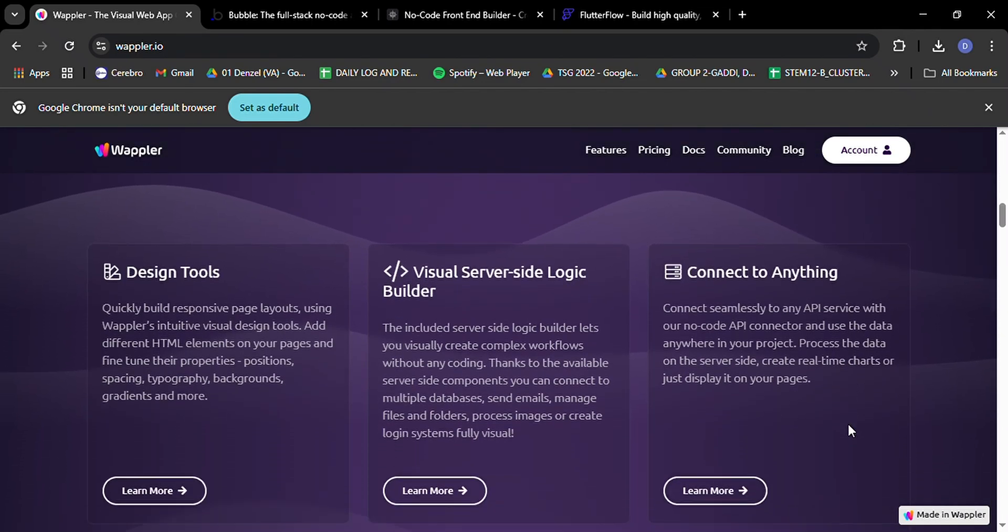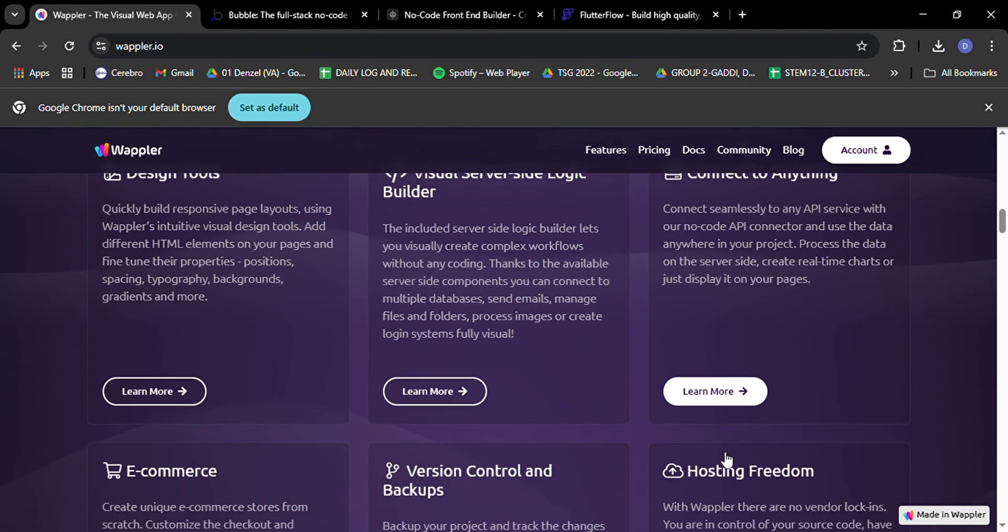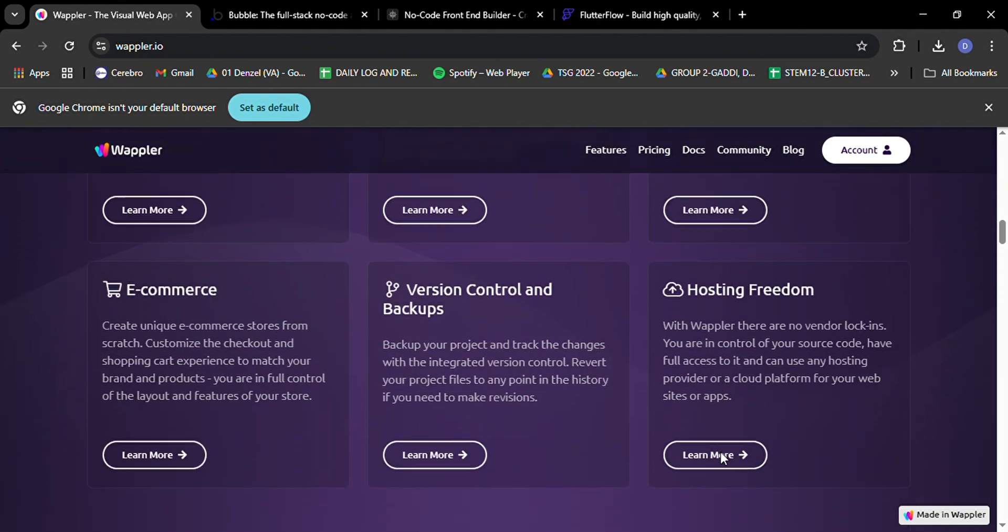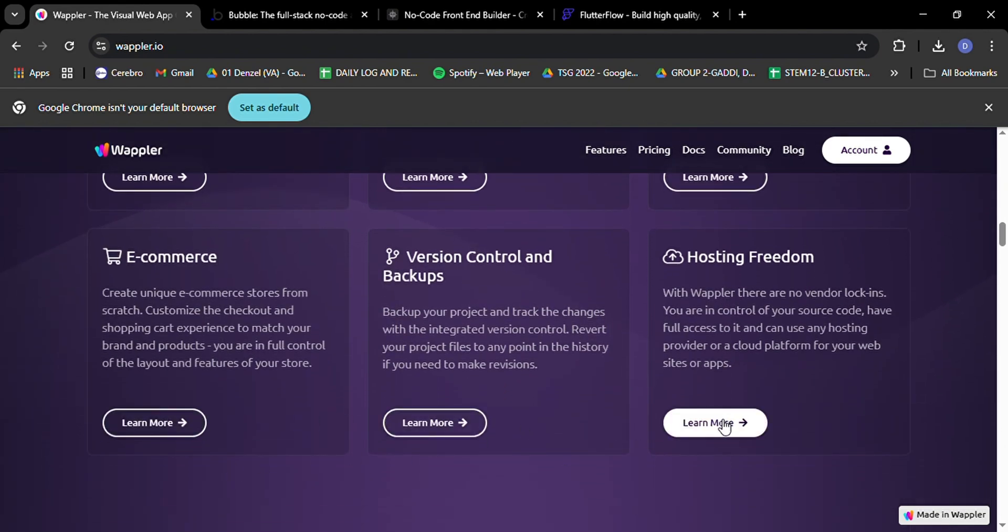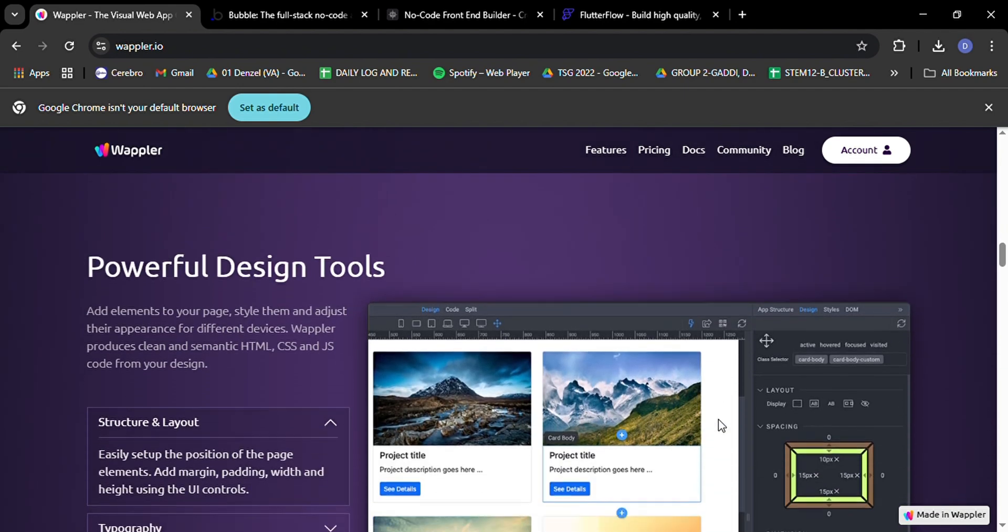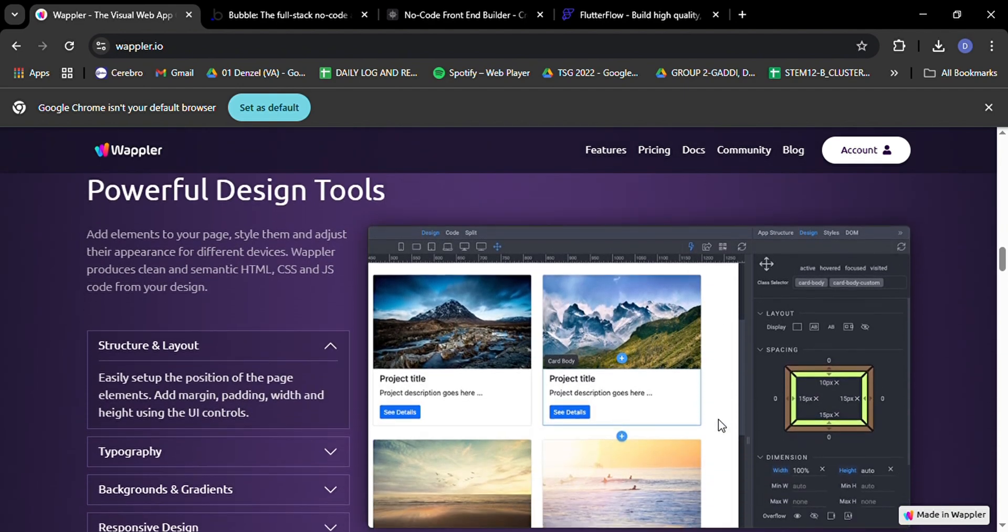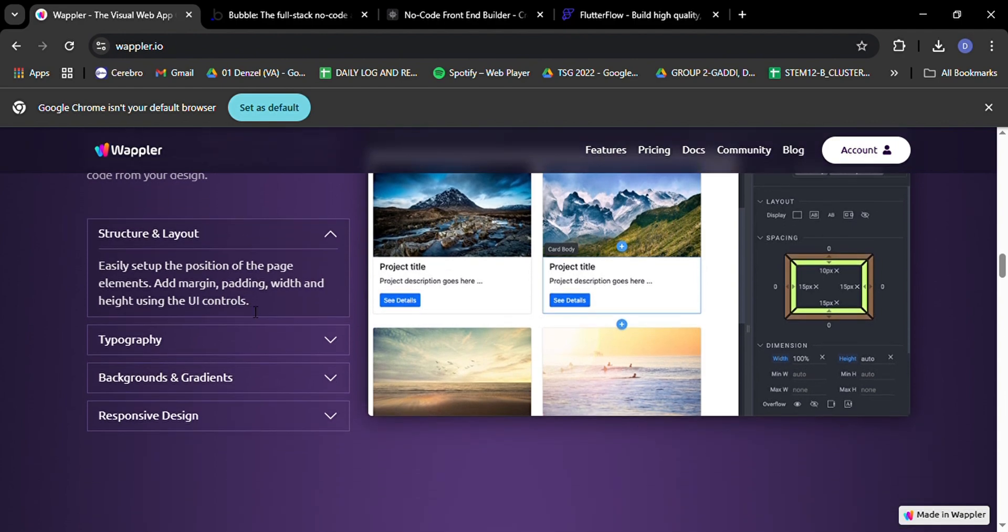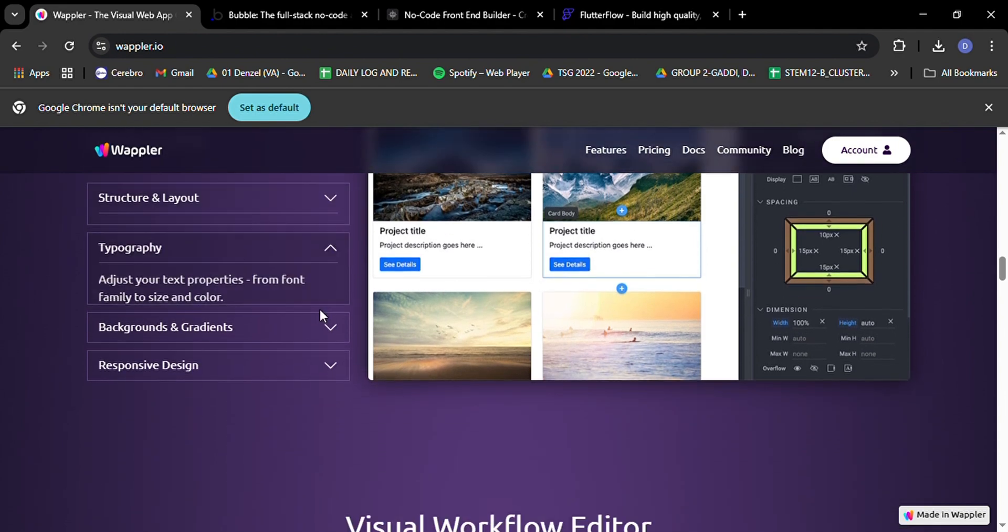It's like having the best of both worlds, the simplicity of drag and drop customization, and the freedom to dive into the code when you need it. One of the coolest things about Wappler is that it doesn't tie you down to a specific platform. You can host your app wherever you want, which is a huge plus for developers who value independence and control over their projects.